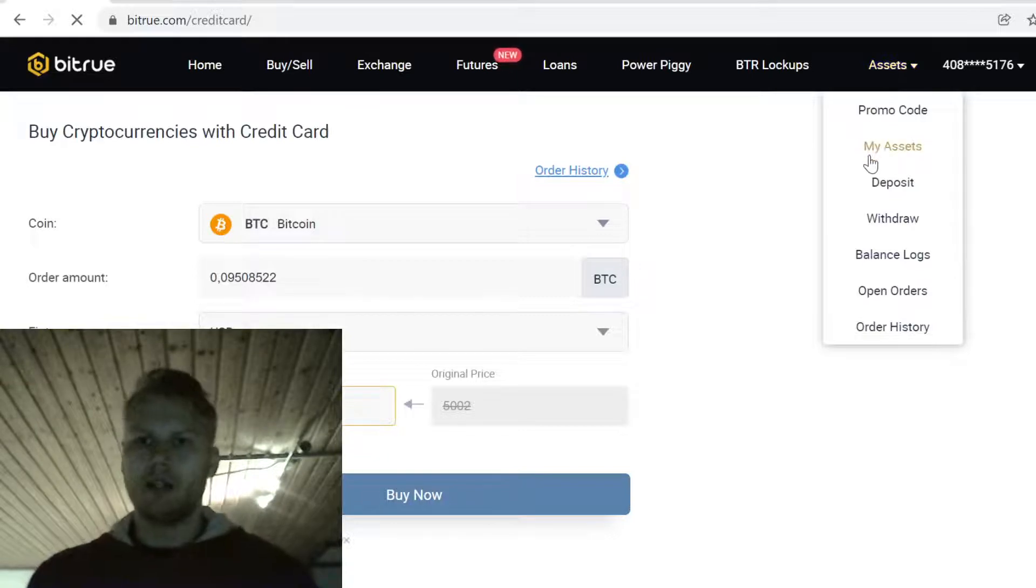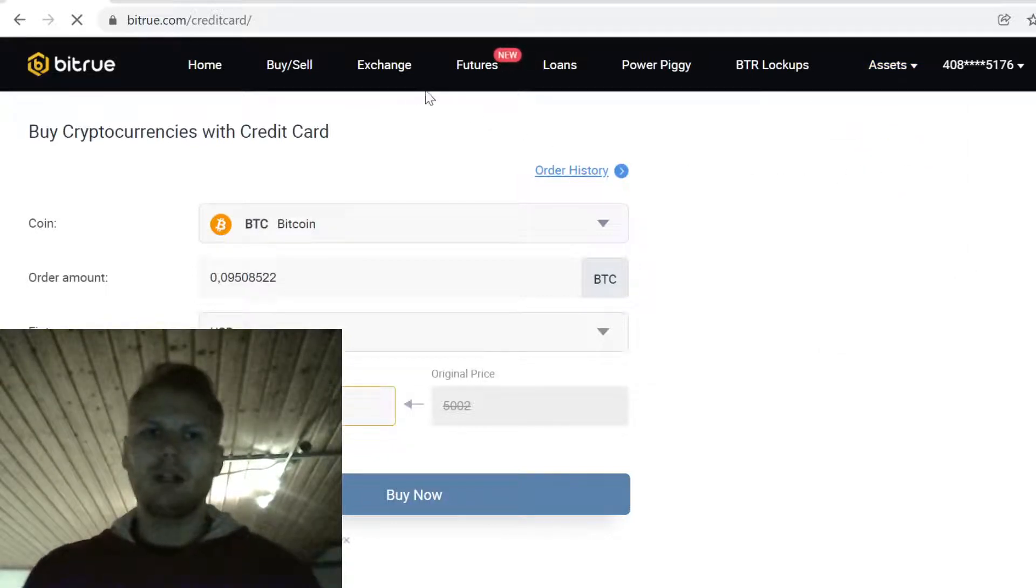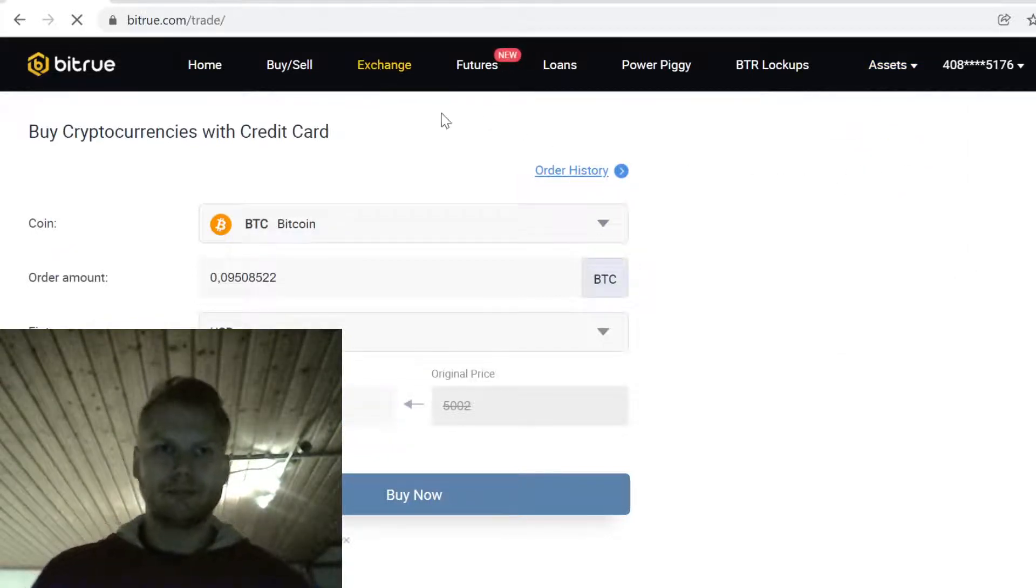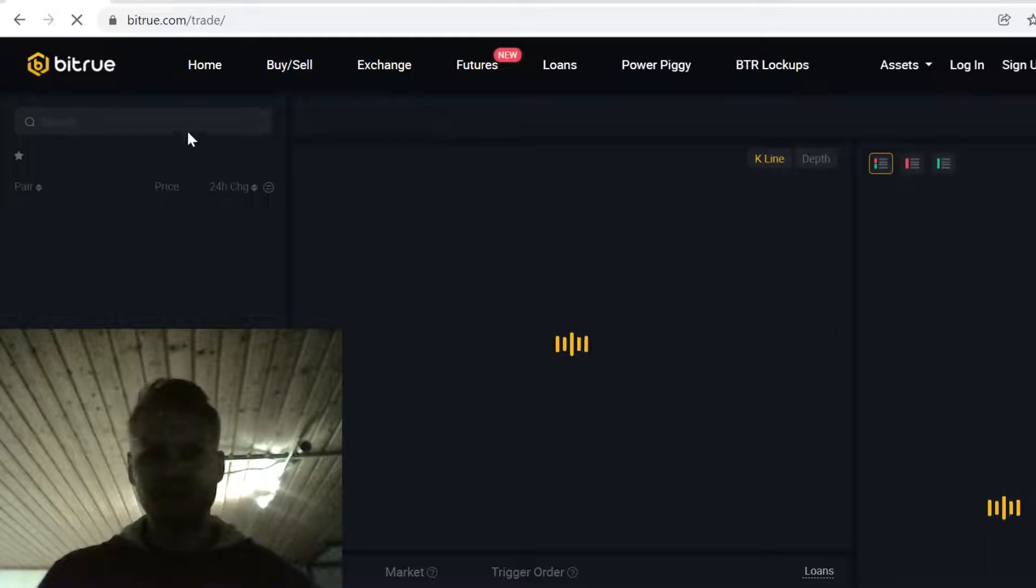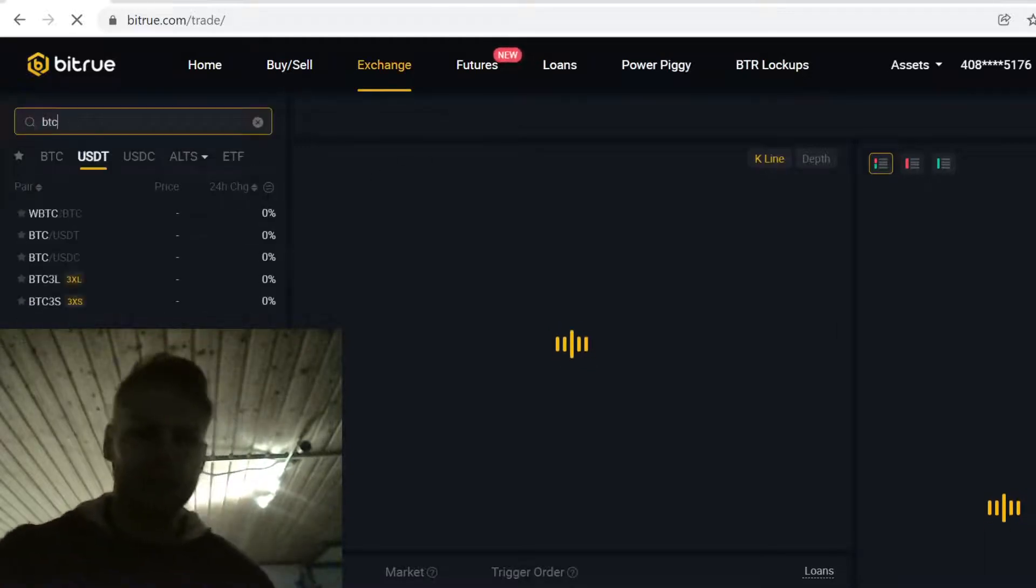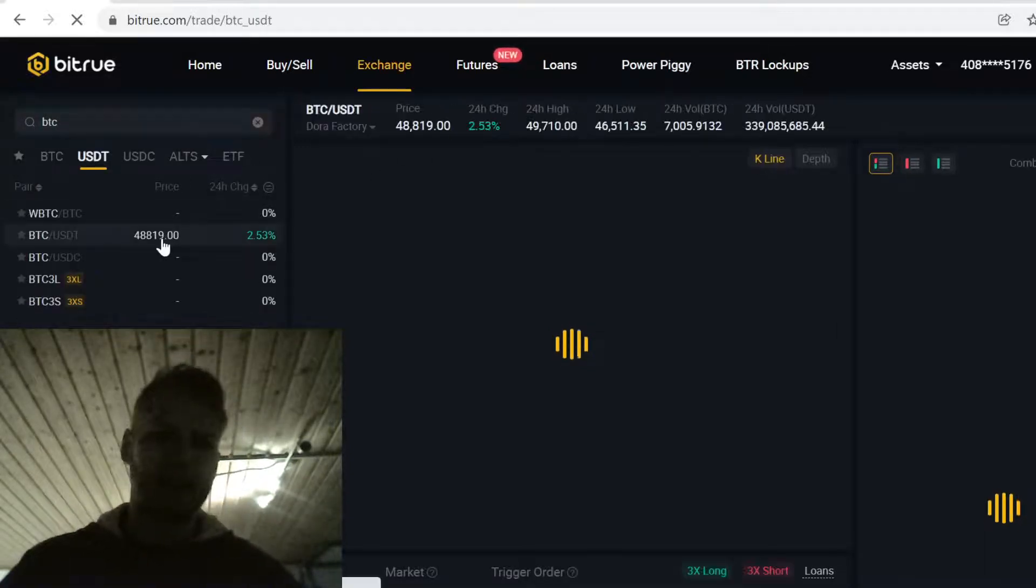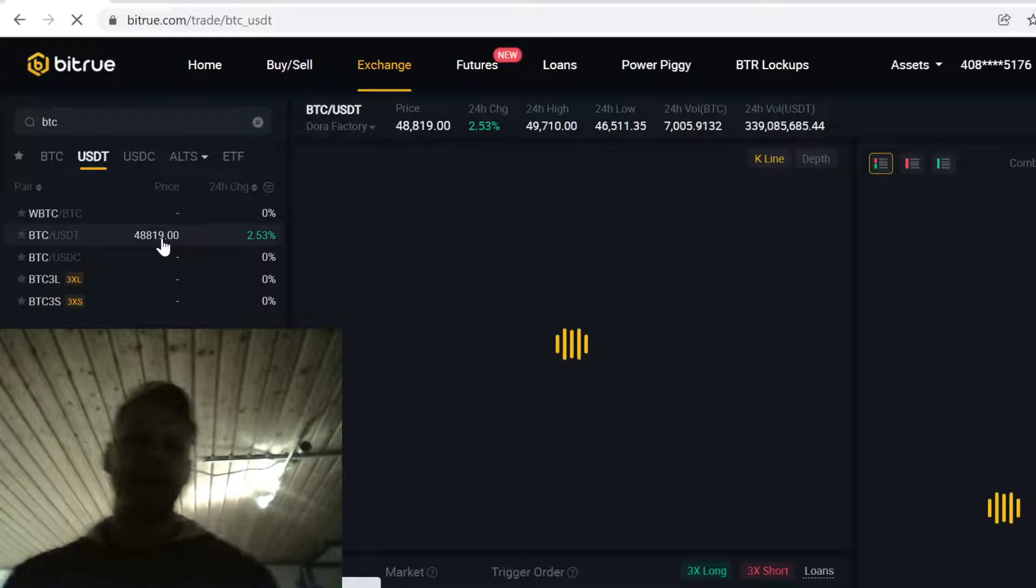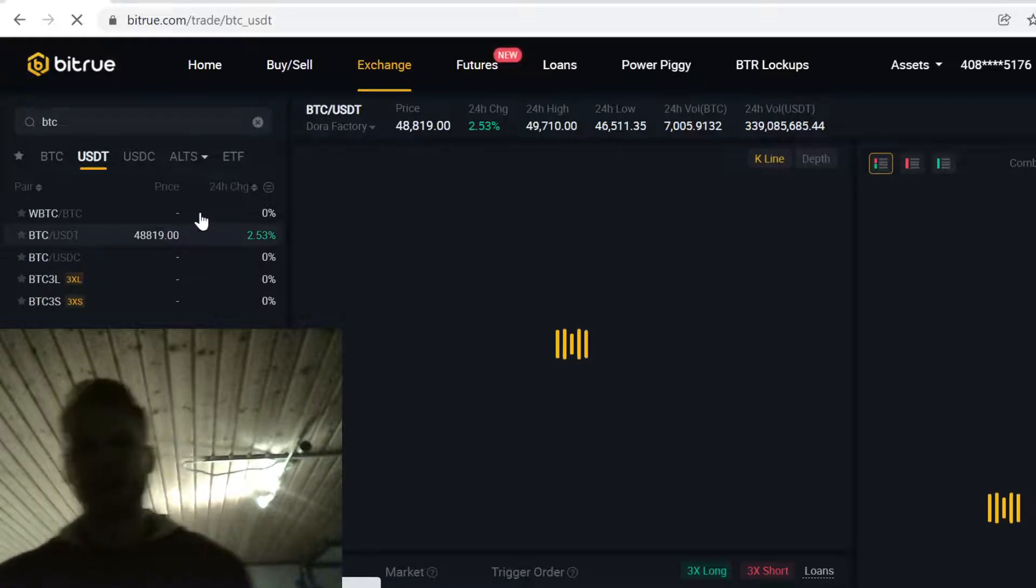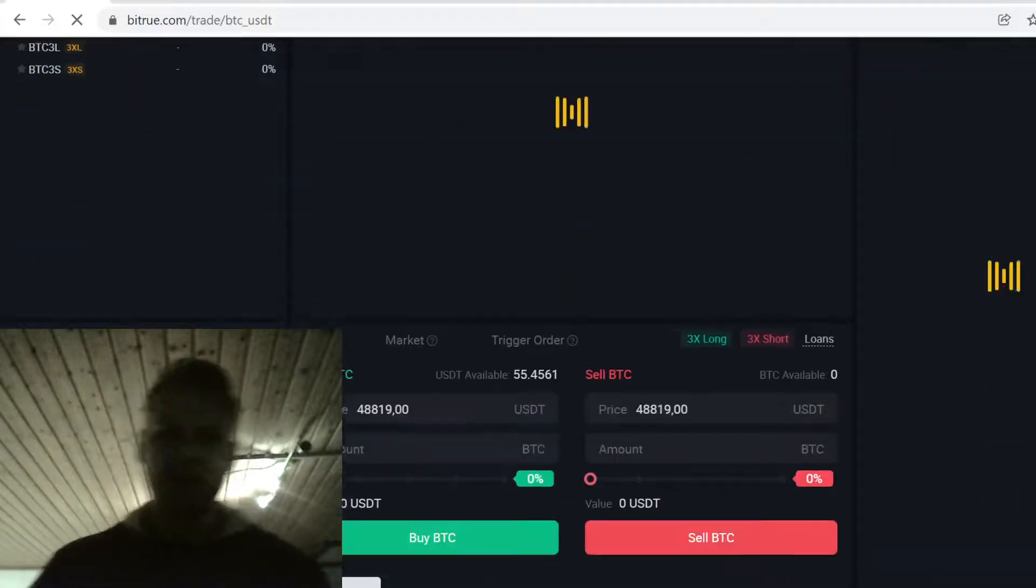When you have the Bitcoin, simply go to exchange, click the search and type in BTC/USDT. Here you can sell the Bitcoin for USDT.